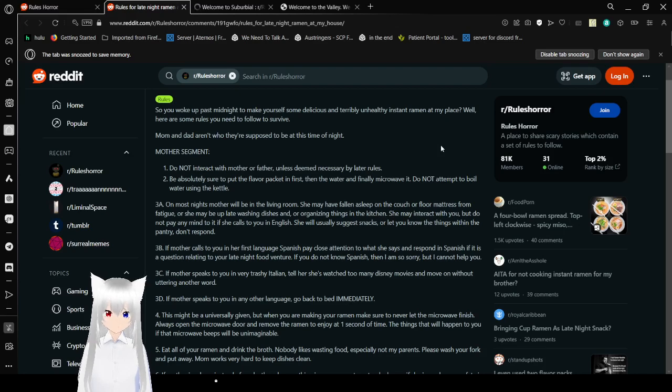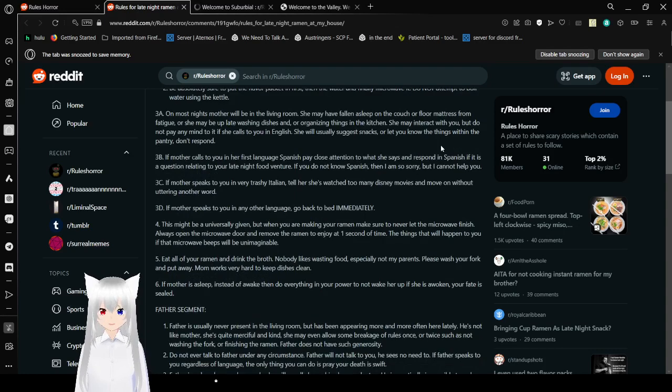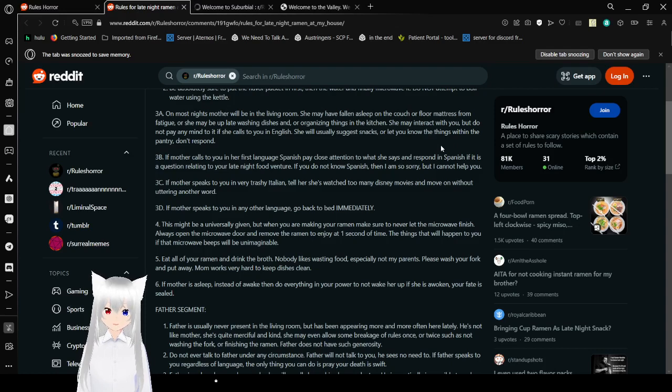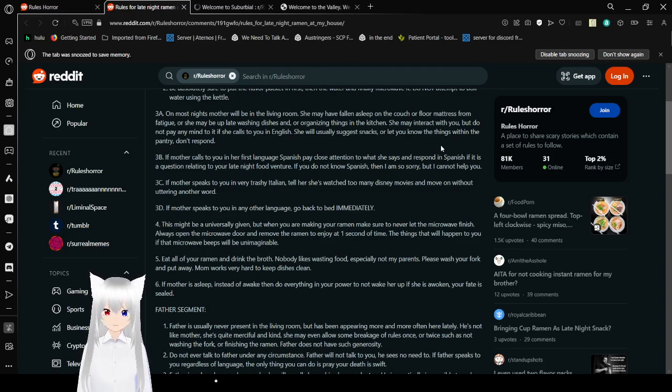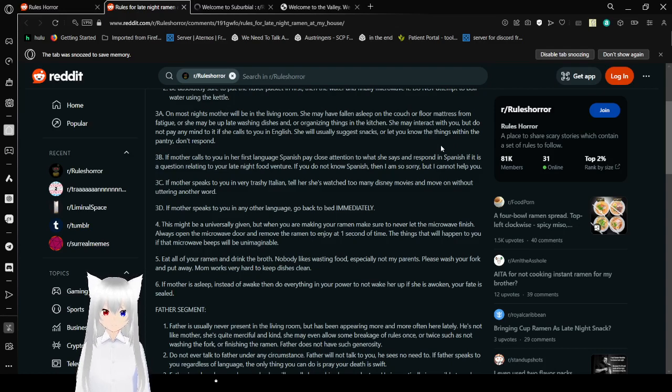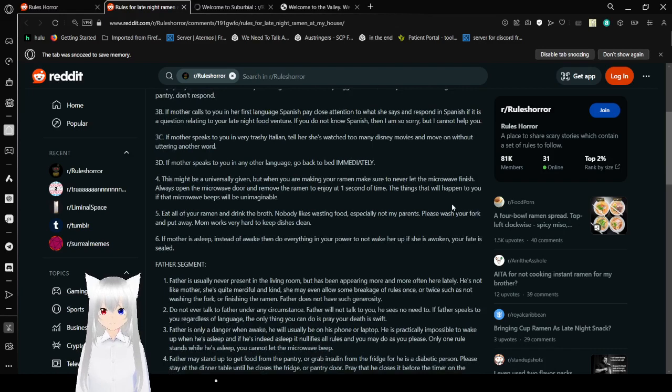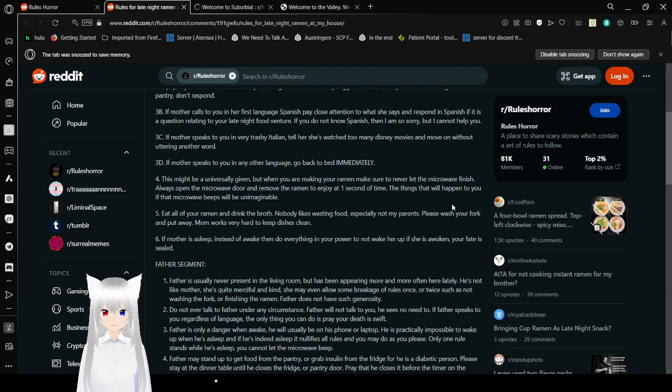On most nights, mother will be in the living room. She may have fallen asleep on the couch or floor mattress when fatigued. Or she may be up late washing dishes and organizing things in the kitchen. She may act indirectly with you, but do not pay any mind to it if she calls to you in English. She will usually suggest snacks or eating other things within the pantry. Don't respond. 3b: If mother calls you in her first language Spanish, pay close attention to what she says and respond in Spanish if it is a question relating to your late night food adventures.